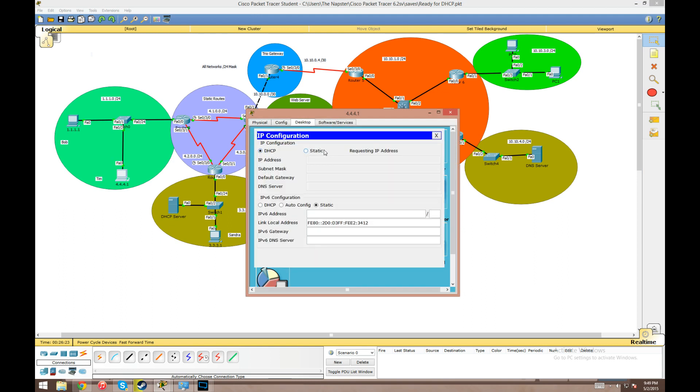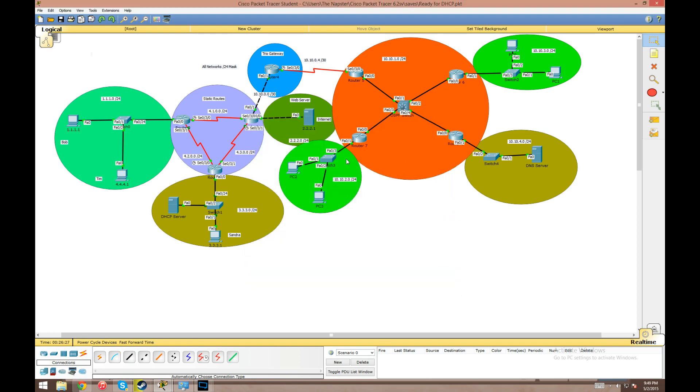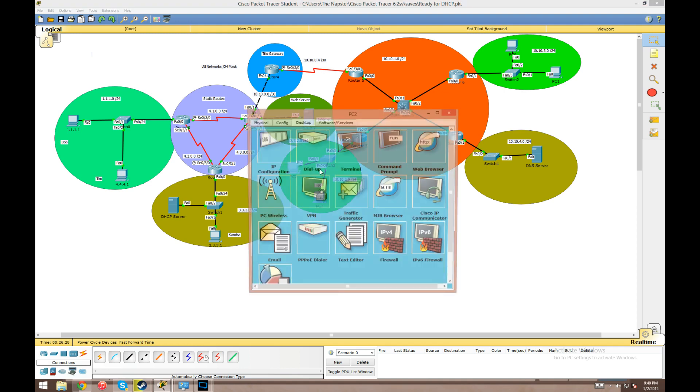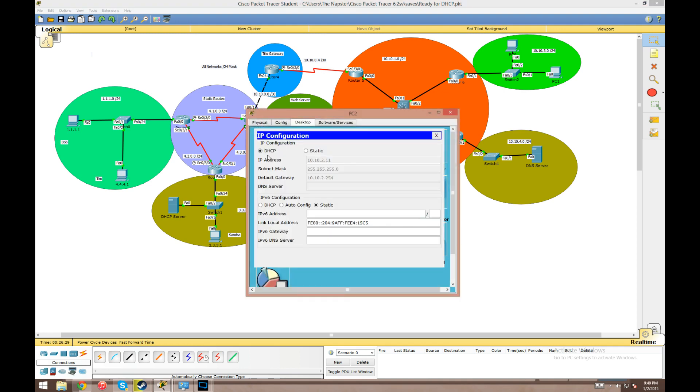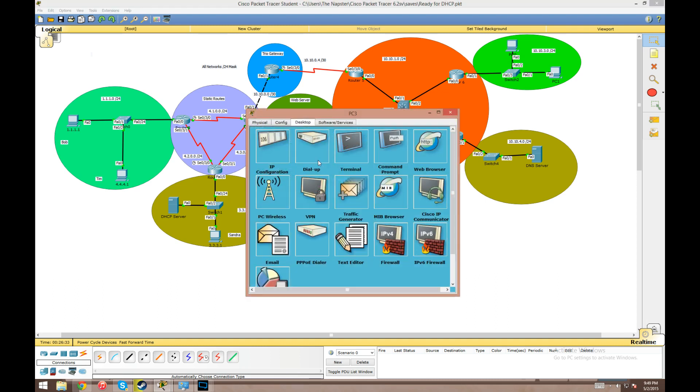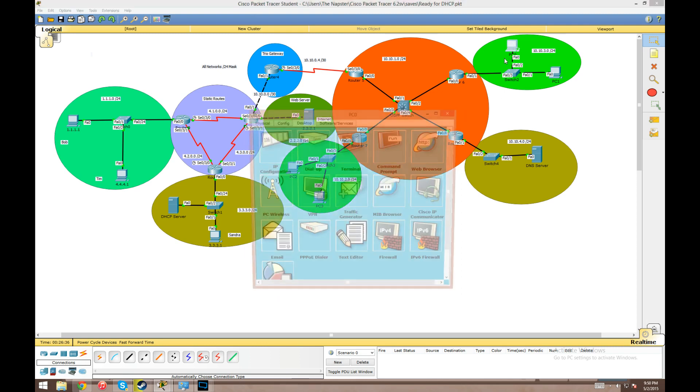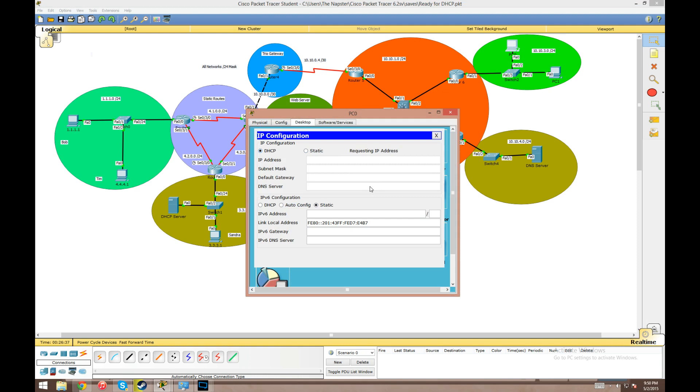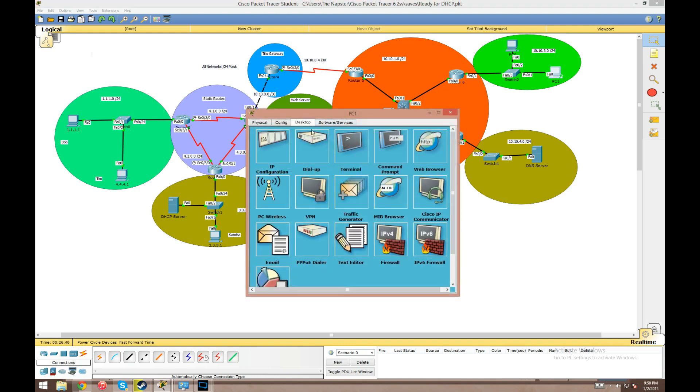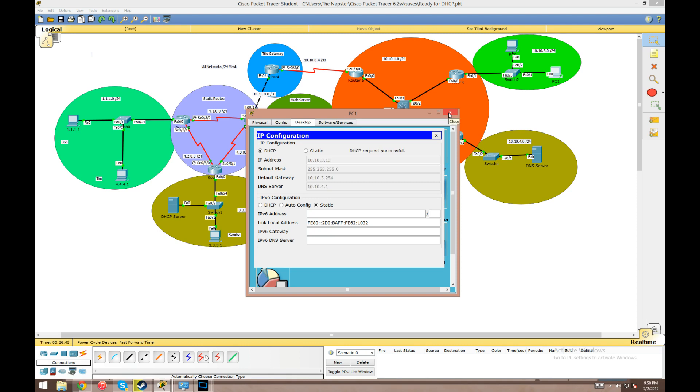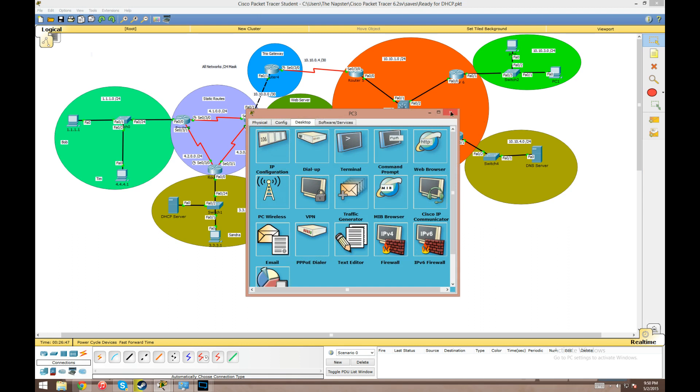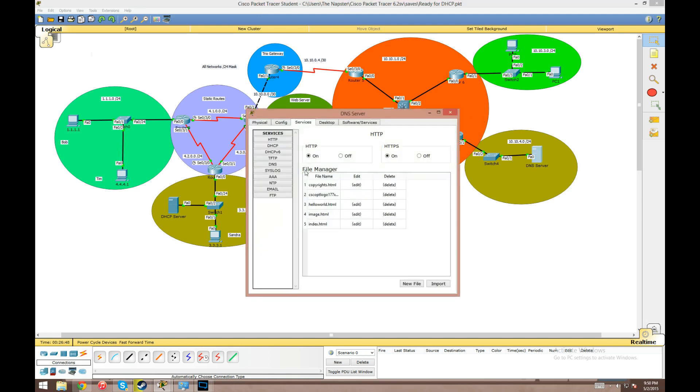Well, I messed up there because we didn't configure DHCP for that host so I'll fix that later. All right, so now all of our hosts have pulled the DNS server from DHCP.